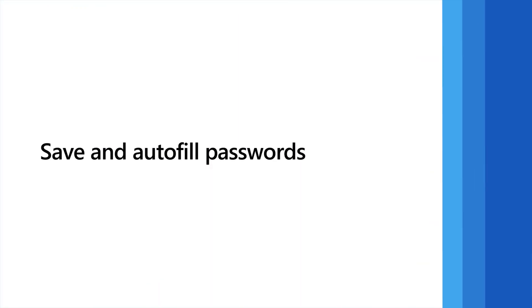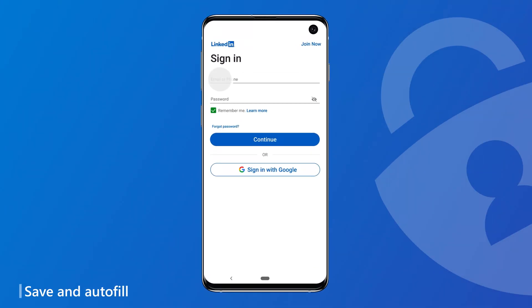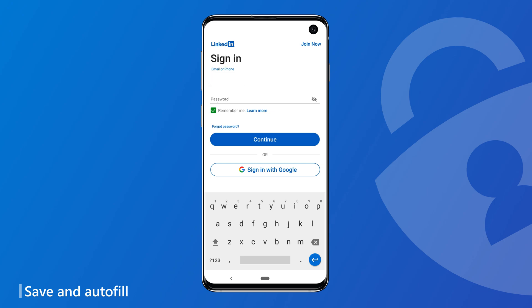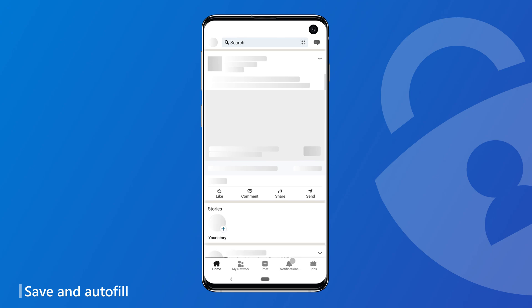Having set up, let's see how Autofill helps solve the hassle of remembering and autofilling your passwords. Let's look at the experience on Android. Here, I'm signing into the LinkedIn app. Once you type your password on the login page and sign in, Autofill offers to save it. The password is now saved and will be autofilled next time I visit the LinkedIn site or app.